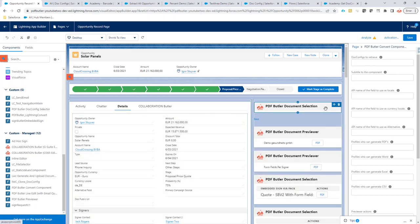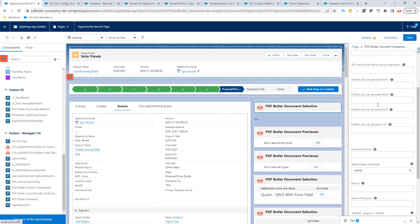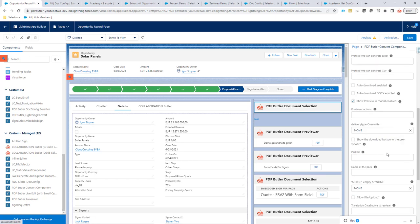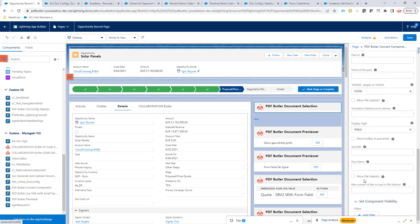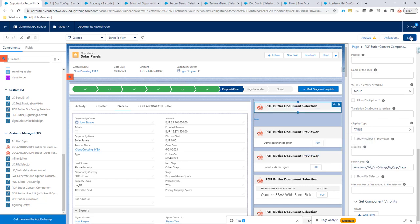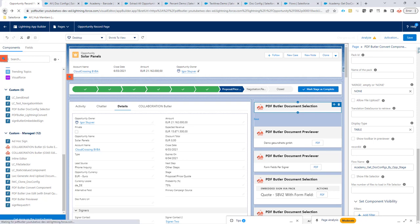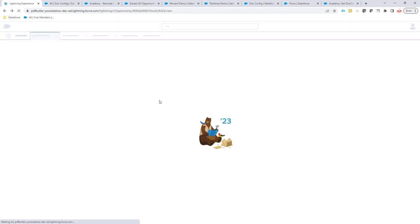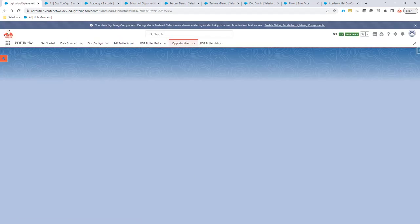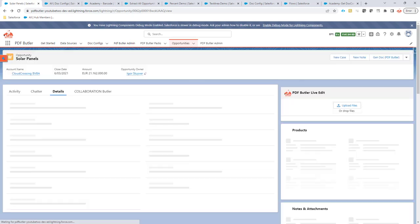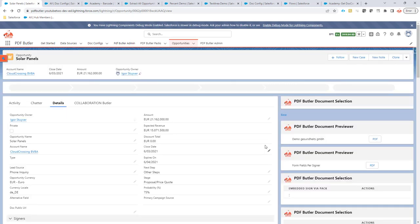And then, in the configuration, everything can be empty. And I am just going to say at the end, the flow name is this one that we have just created. Save. Okay. Change is saved.